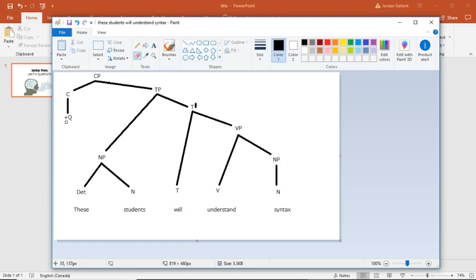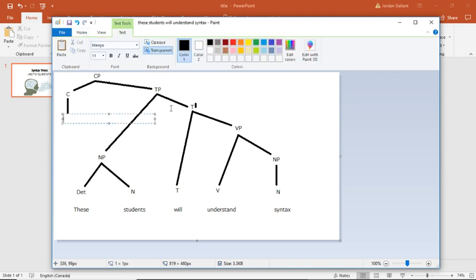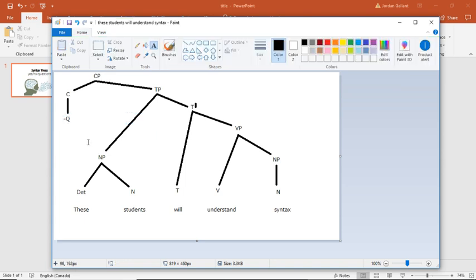And if we wanted to, well, rather redundantly mark this sentence as a statement, we would say minus Q. Alright, so this is just the way to indicate whether it's a question or not, if you're not including that tense marker at the front.